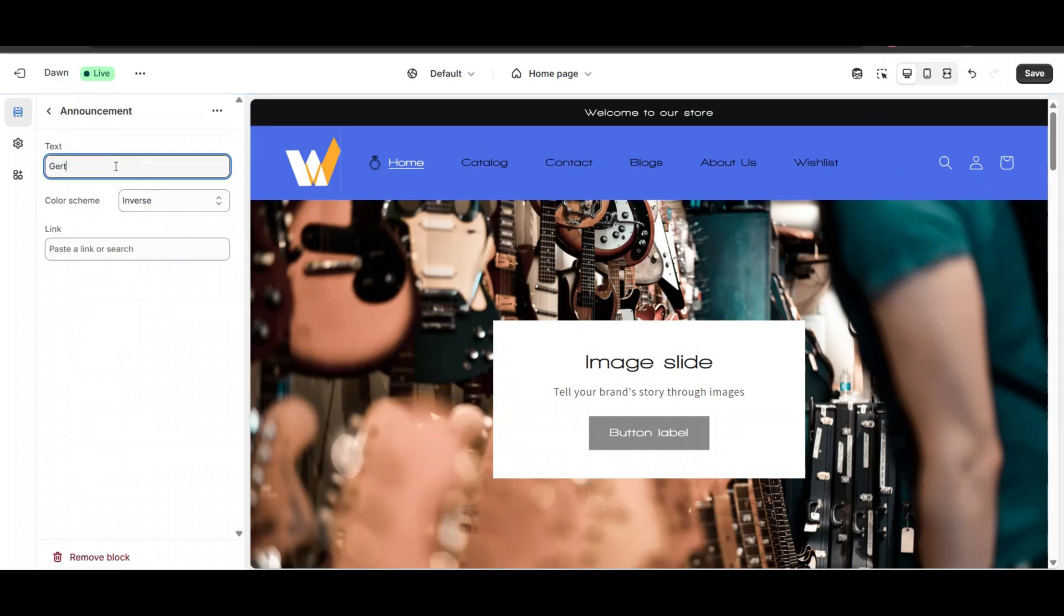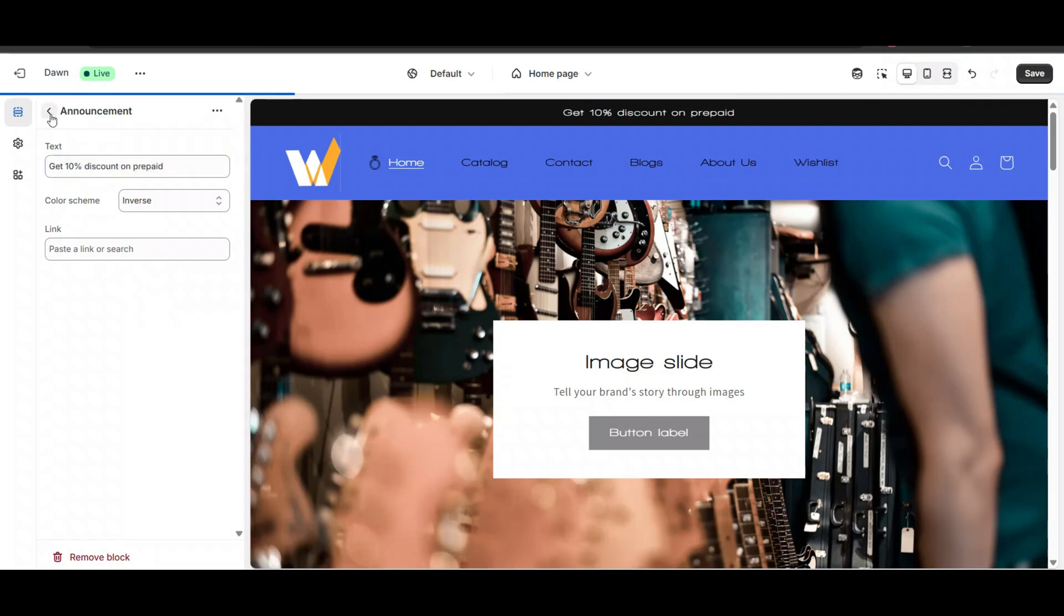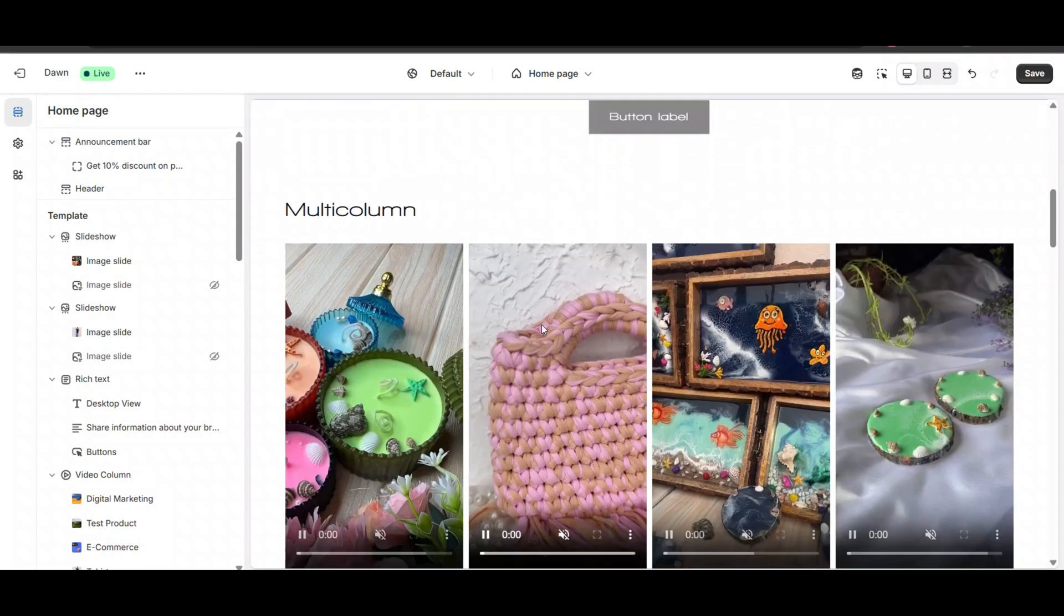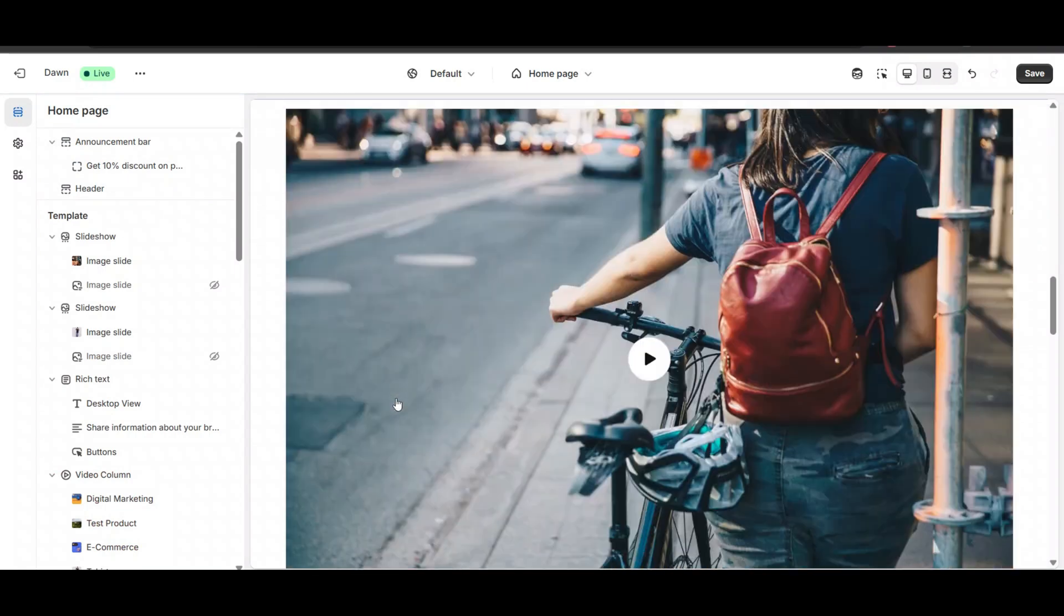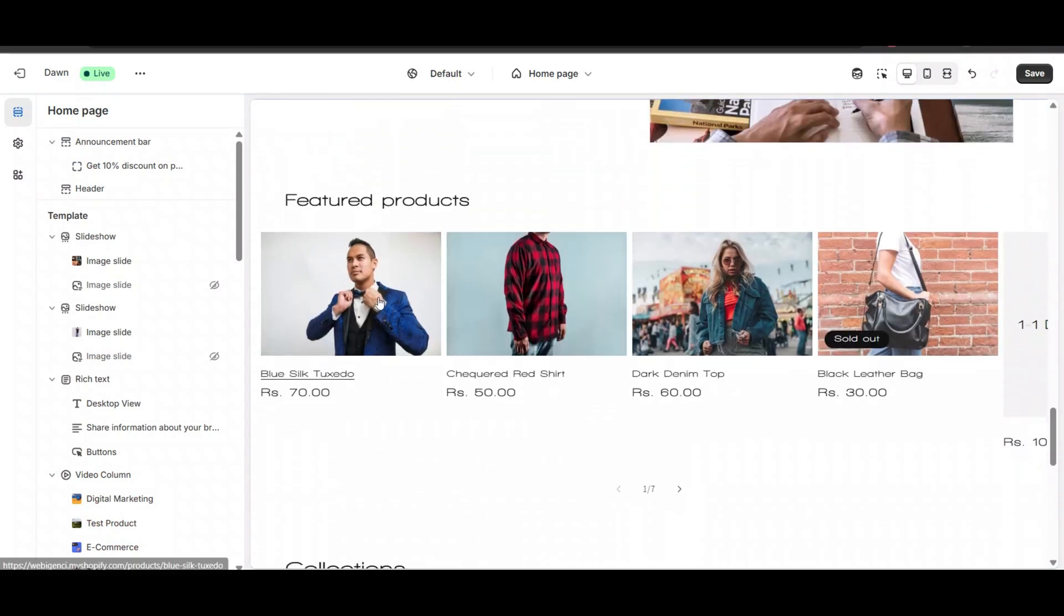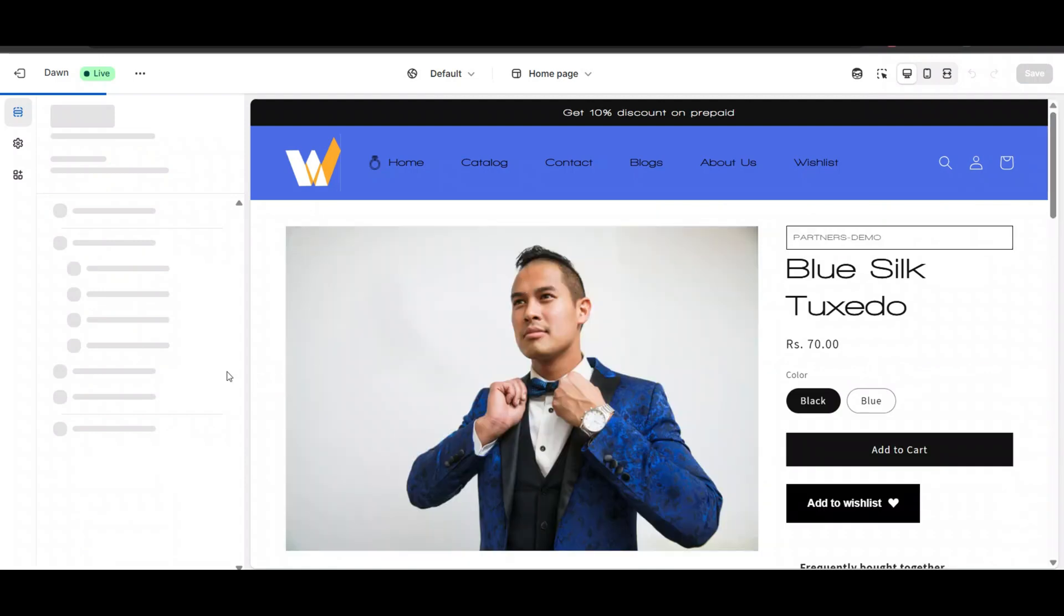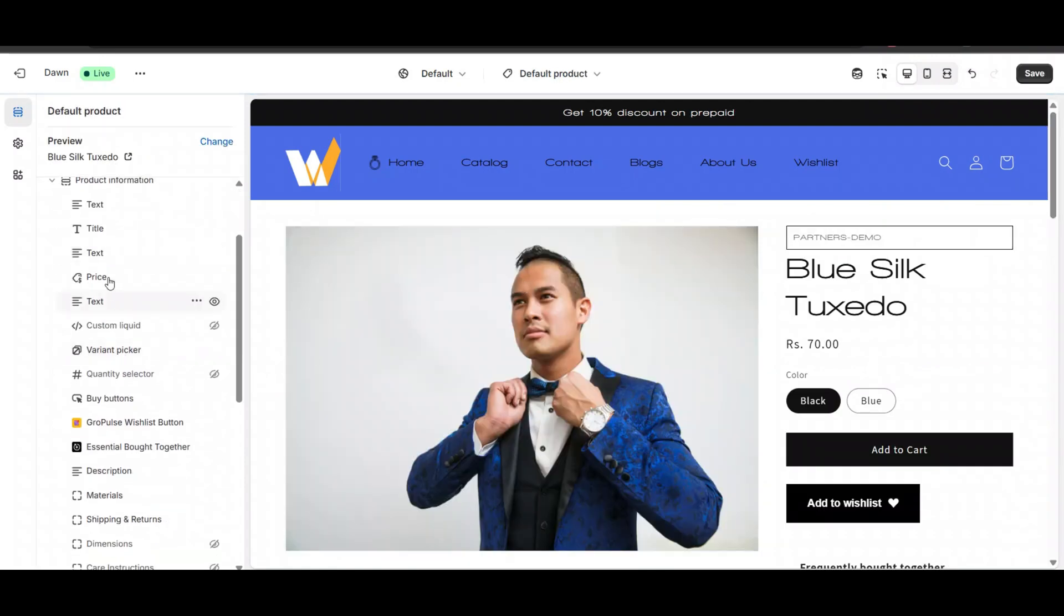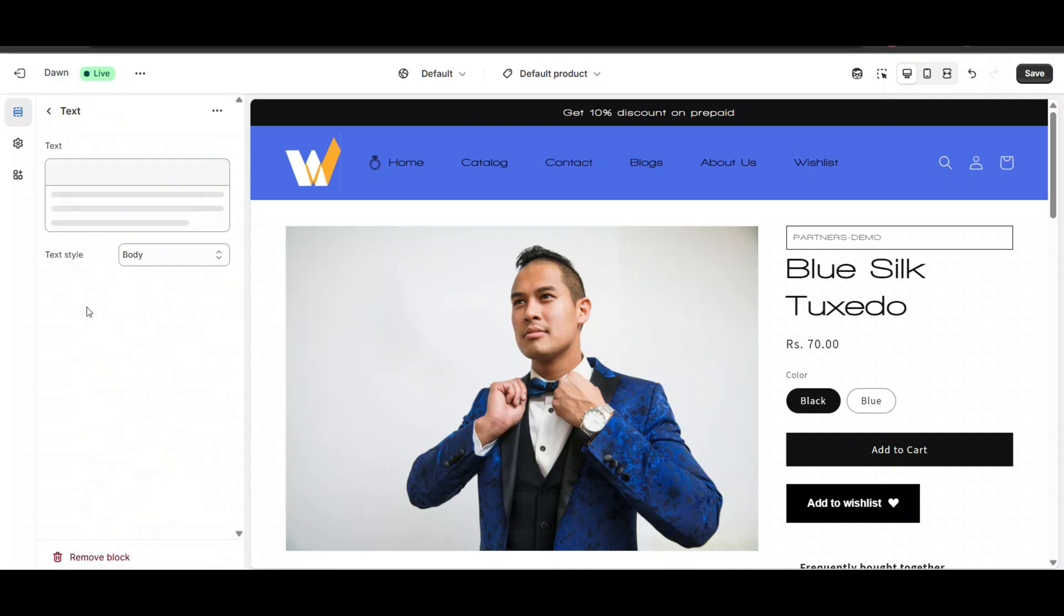Or you can add a pop-up if you want. You can even add it on the product page - go to the product page, and here you can add text after the price.